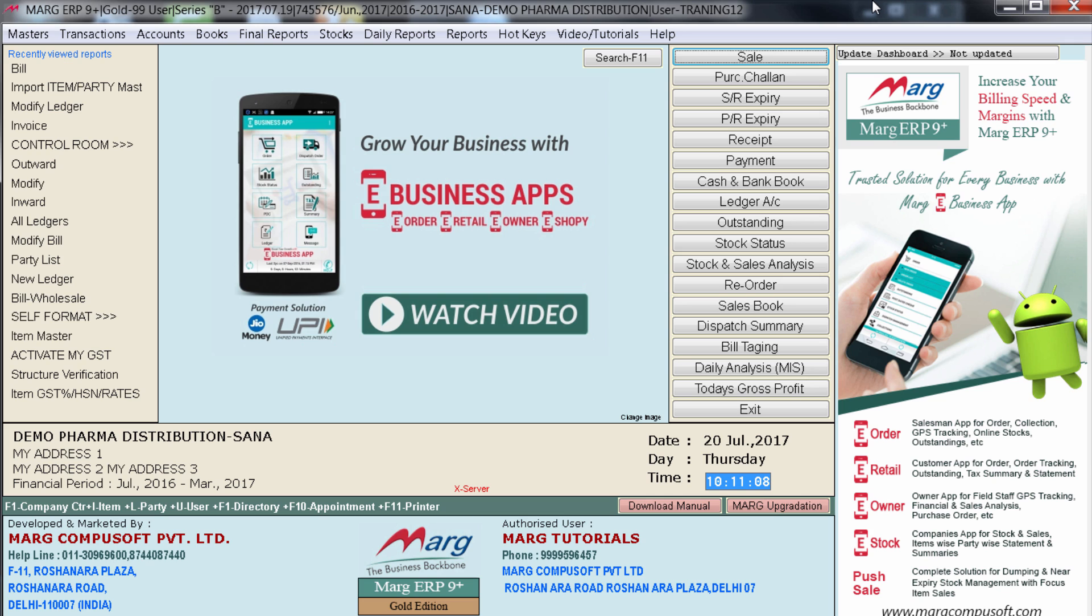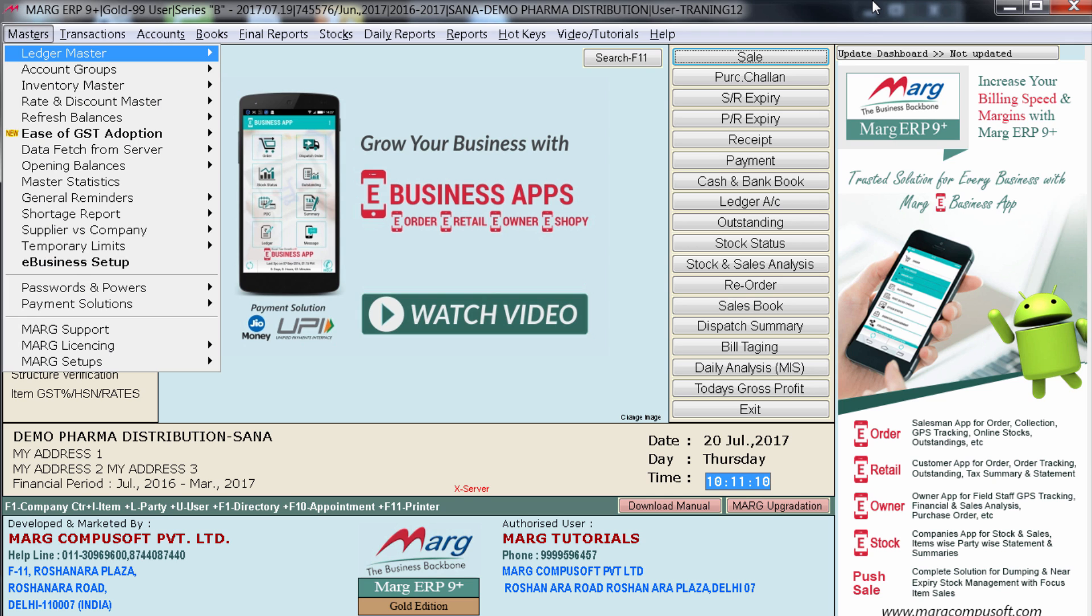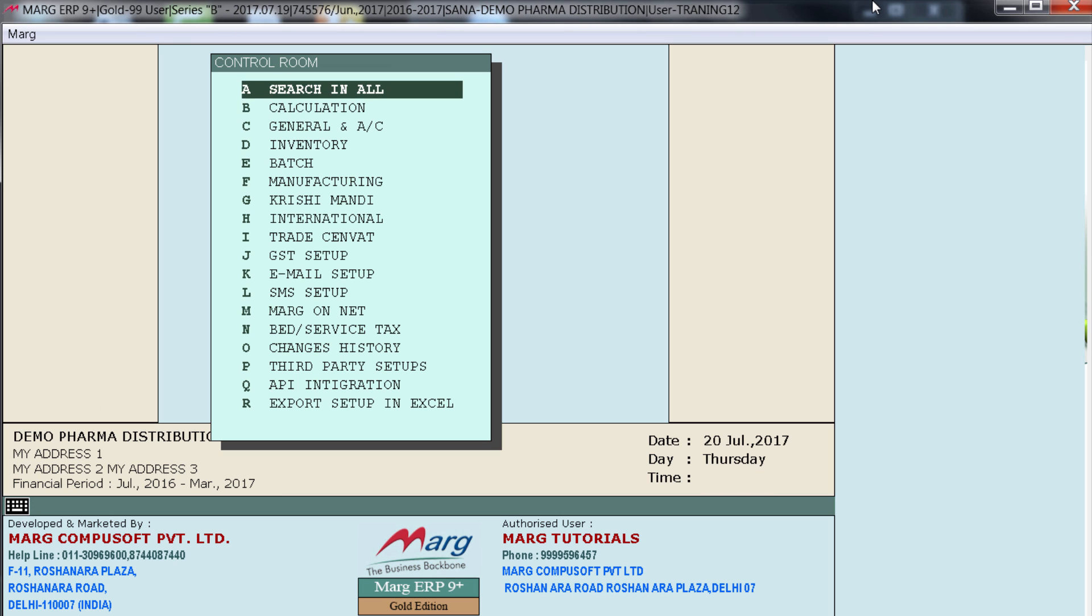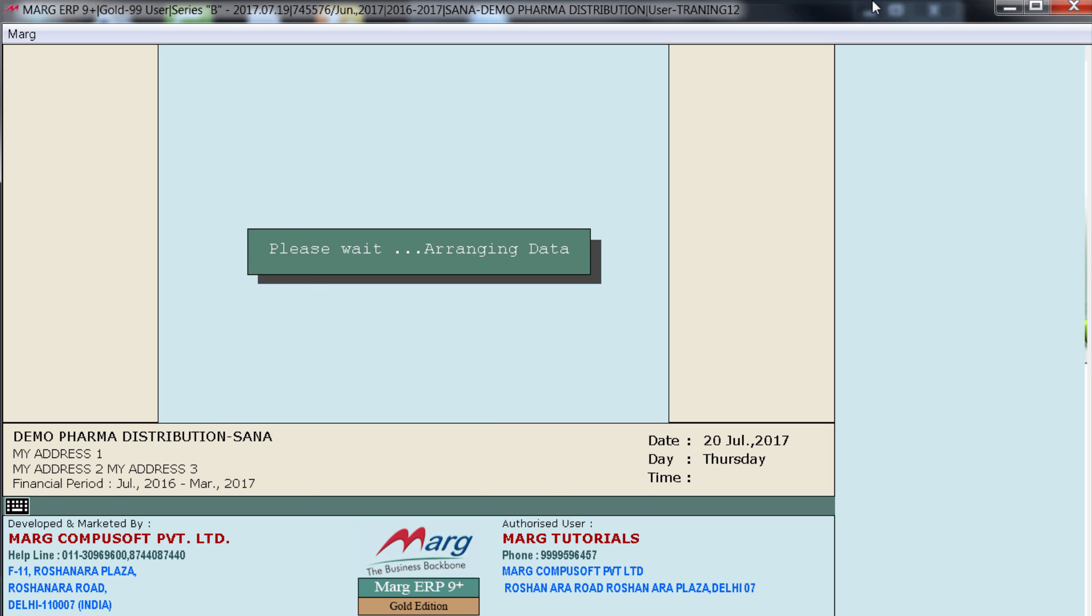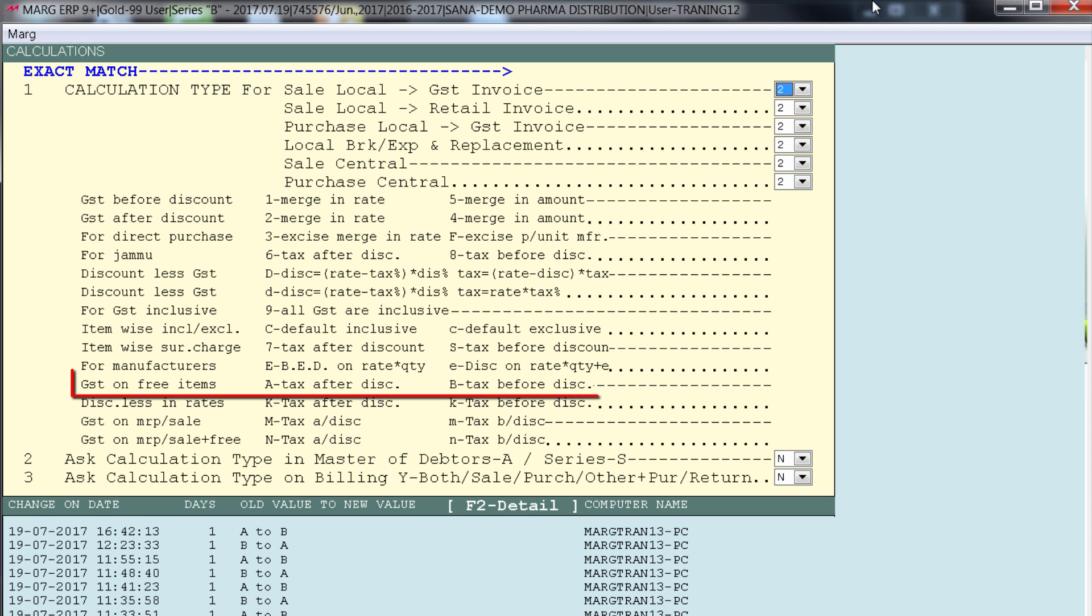So for that you will go on control room and select the second option here that is calculation. Then enter on accept. Here you will find an option GST on free items. A after discount and B for tax before discount.